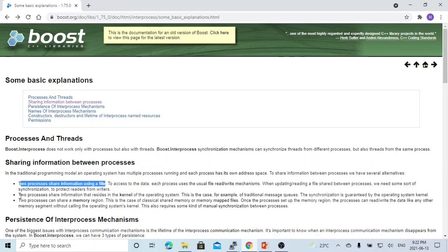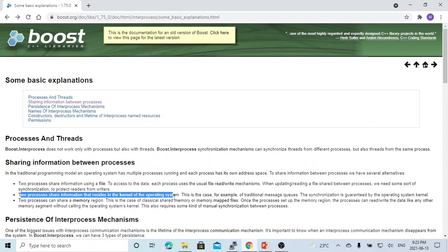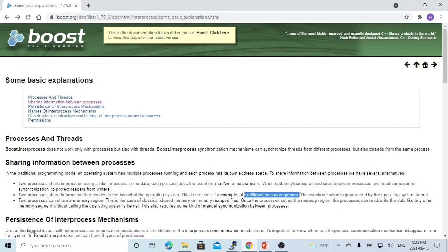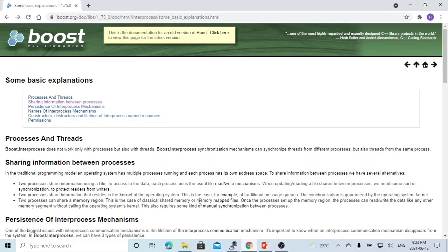Another way two processes can share information is using memory that resides in the kernel of the operating system, for example, the traditional message queue. A third way is using a memory region, like classical shared memory or a memory-mapped file.